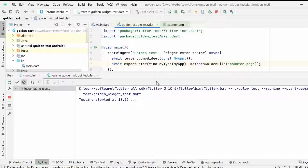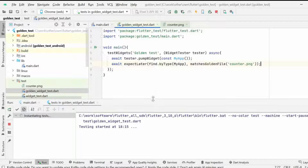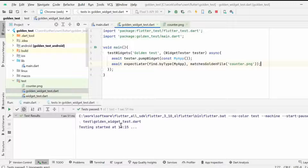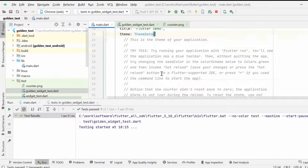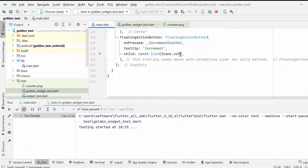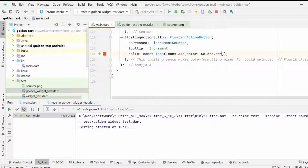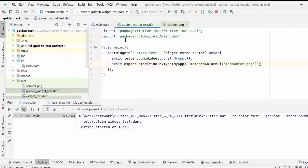The colors are already simple and all things are similar to our golden test widget, so it runs properly because everything matches the counter.png image. The floating action button is also there. Now let's see a fail case — I'm changing the color to red on the floating action button, so I think it will now fail.